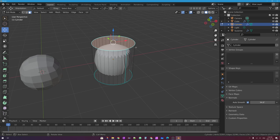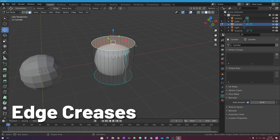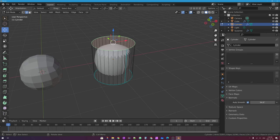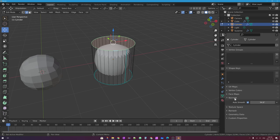It turns out there are several ways. The first is by using what's called an edge crease. Do not confuse edge creases with sharp edges — sharp edges are those aquamarine lines defined earlier in relation to the auto smooth option under the object data tab in the normals section. Creases, on the other hand, let you define where a sharp edge should be when you have the subdivision surface modifier added to your mesh. So creases belong with the subsurf modifier.